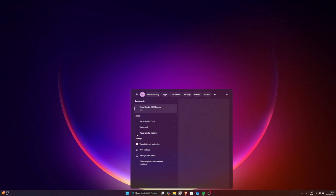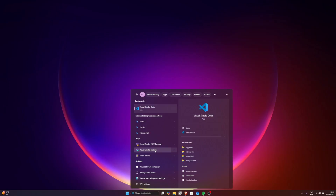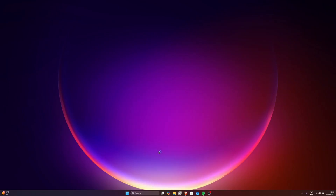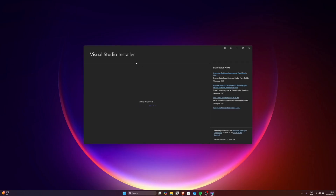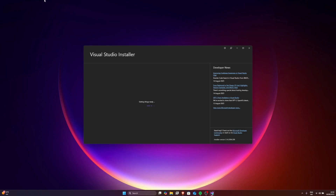For the people that don't have Visual Studio, go onto your Microsoft Store and download Visual Studio Installer. As you can see, it's right here. What you want to do is go ahead and open it and download Visual Studio 2022 Community or the preview version.